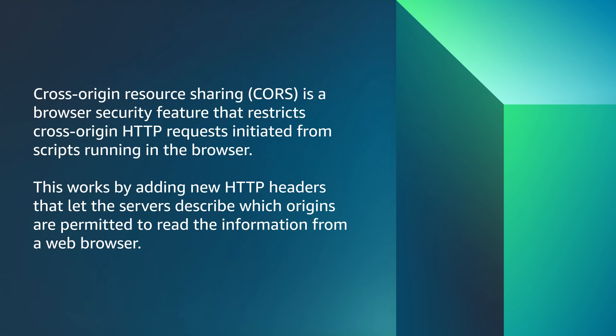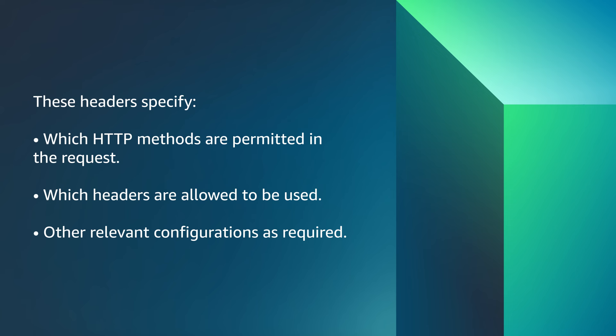This works by adding new HTTP headers that lets the server describe which origins are permitted to read the information from a web browser. These headers specify which HTTP methods are permitted in the request, which headers are allowed to be used, and other relative configurations as required.